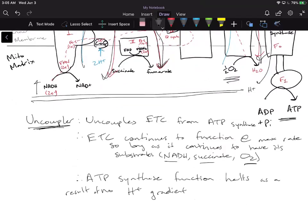The key idea here is that in the case of an uncoupler, you're punching holes in the membrane. Because you're punching holes in the membrane, you're no longer going to have a proton gradient, because any protons the ETC pumps will freely diffuse back into the matrix. That means ATP synthase will no longer function. For the ETC itself, because it's not going to be held back by anything, it will continue to function as long as you have your substrates. The uncoupler is dissipating that proton gradient for the ETC, so it no longer relies on ATP synthase — you've effectively uncoupled the ETC from ATP synthase, increased ETC activity, and halted ATP synthase activity.